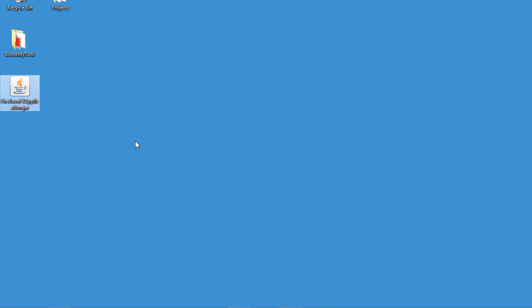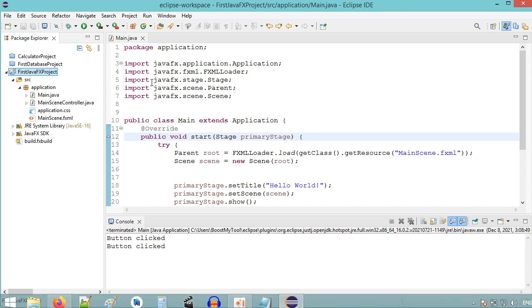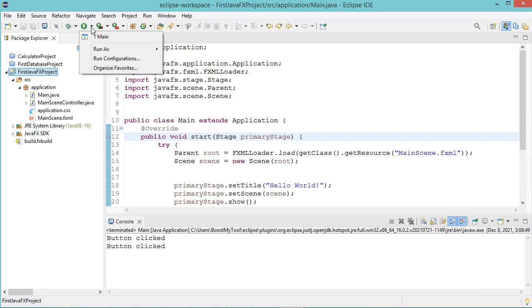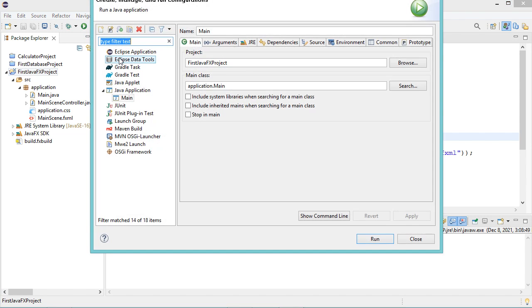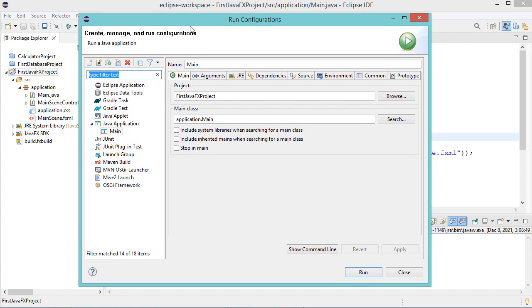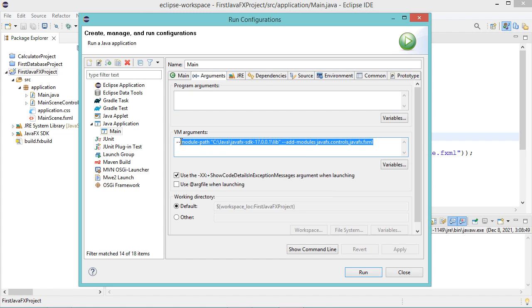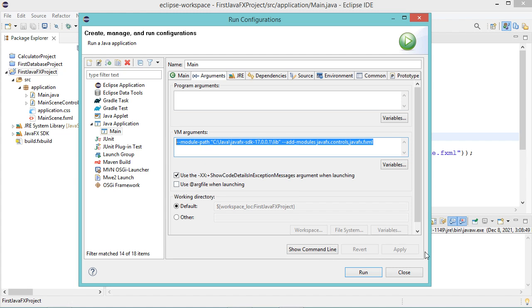So to run this jar file, we need to copy a command from Eclipse IDE. So let's click on this button, then let's click on run configuration. In this window, we have to click on arguments, then we need to copy this command.